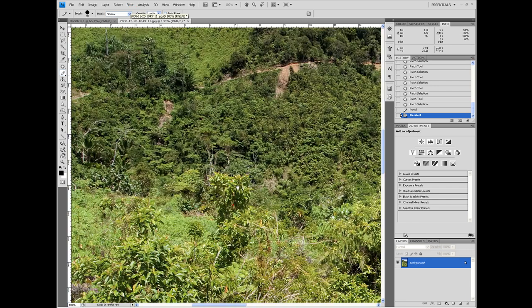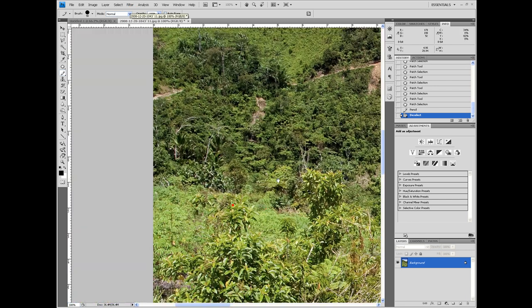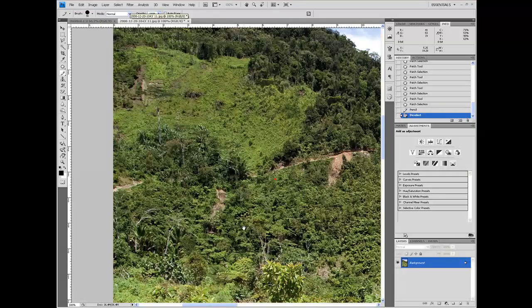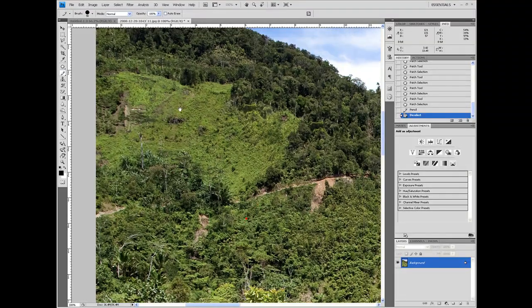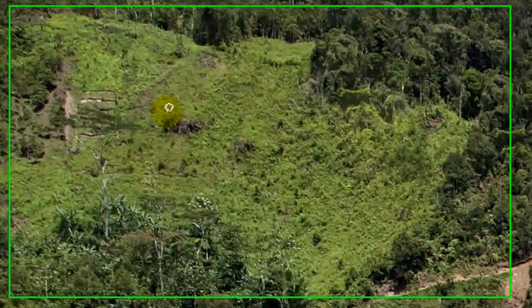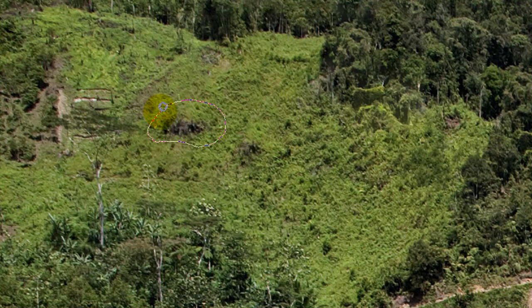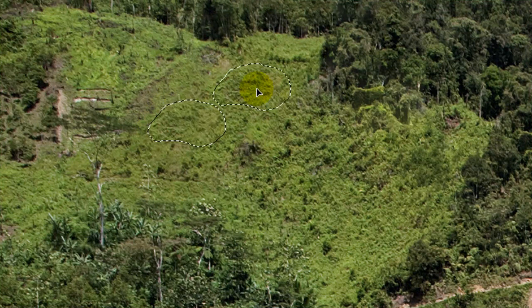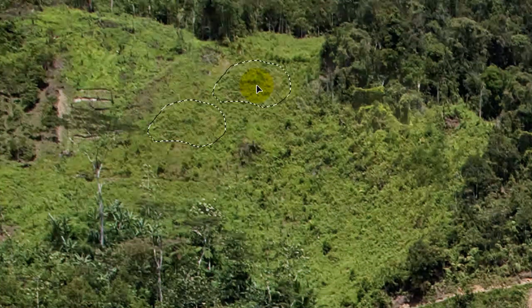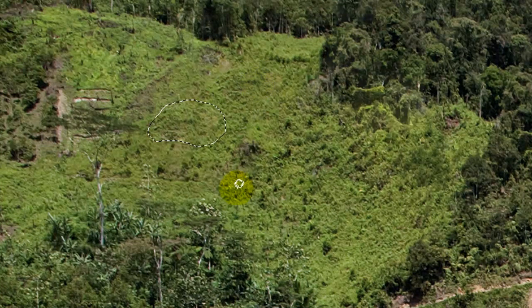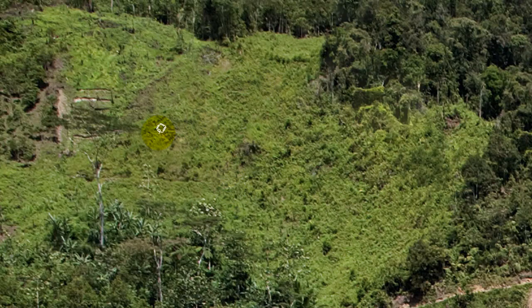Trying that on a different area down here, if we were going to erase this bunch of trees here, draw my selection, pick where I want it to sample from, and it is pretty well meshed in there.